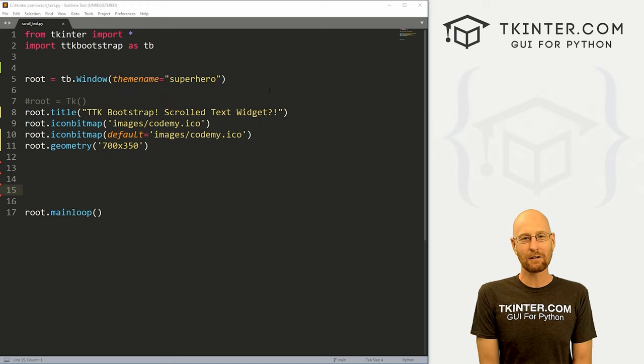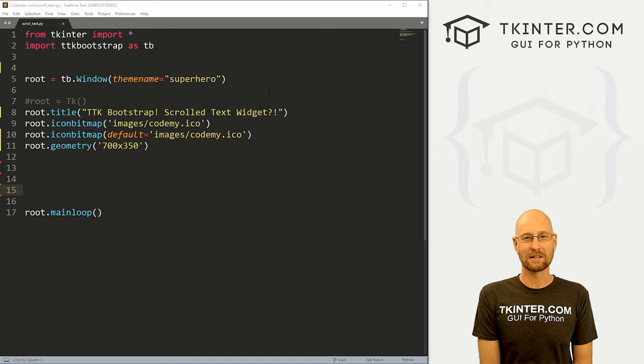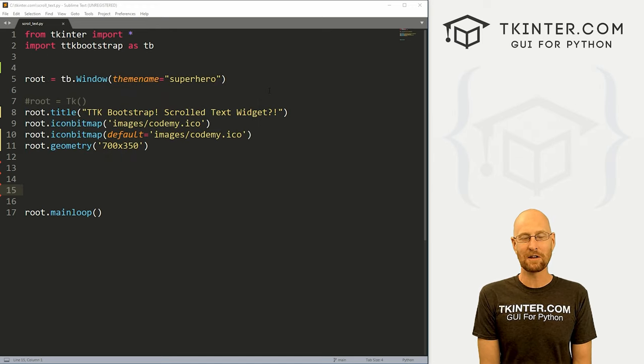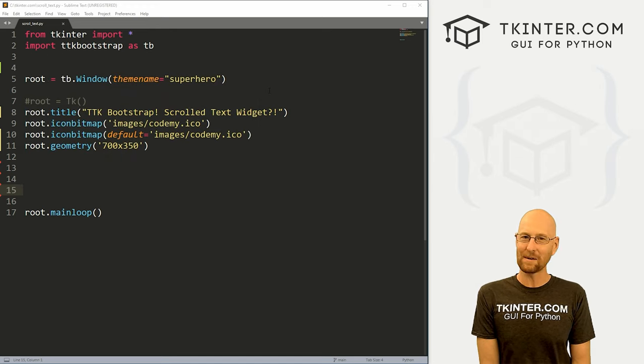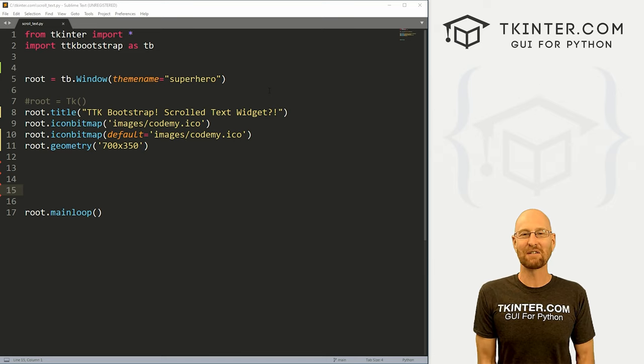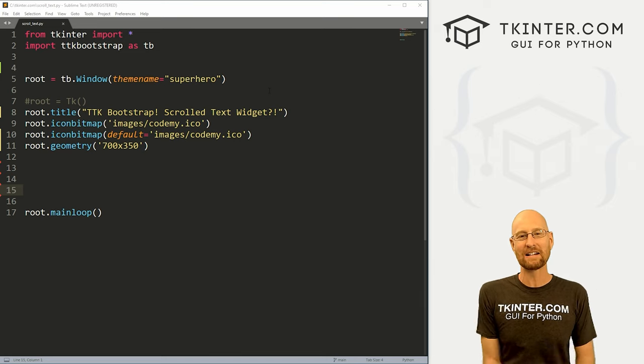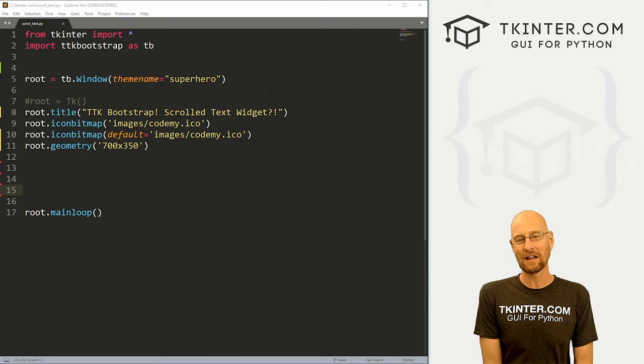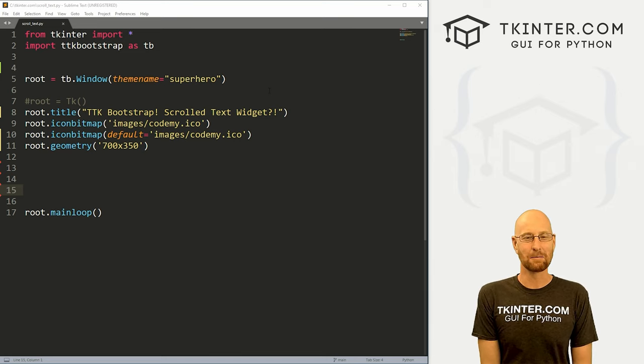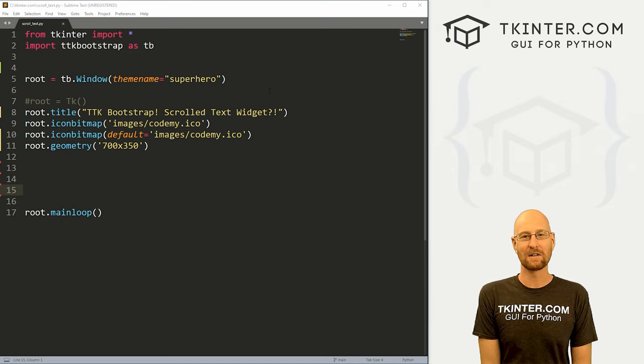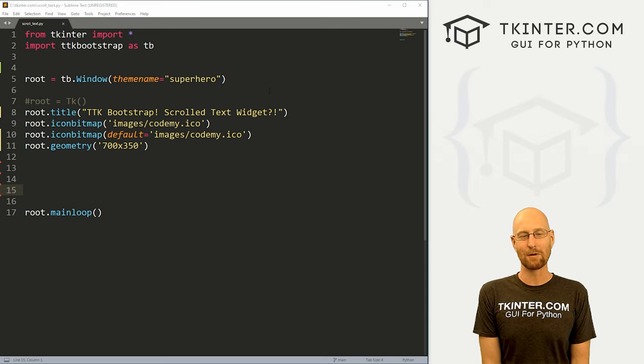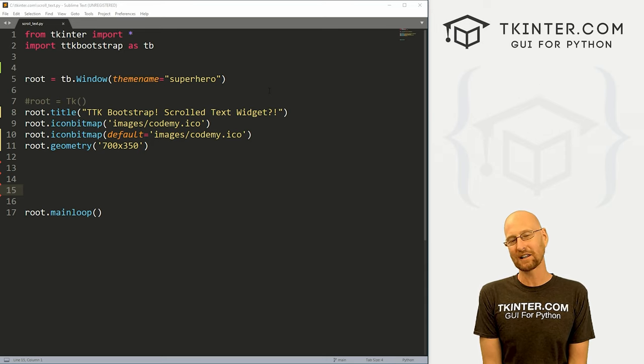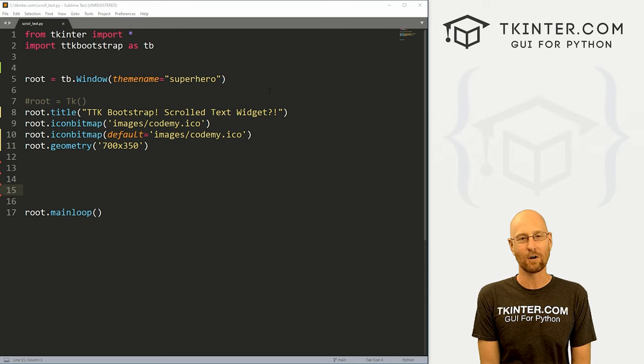So let's head over to our code. I'm using the sublime text editor and the git bash terminal as always. And as always, you can find a link to the code in the pin comment section below, as well as link to the playlist with all the other videos in this TTK bootstrap series. So check that out if you haven't so far.